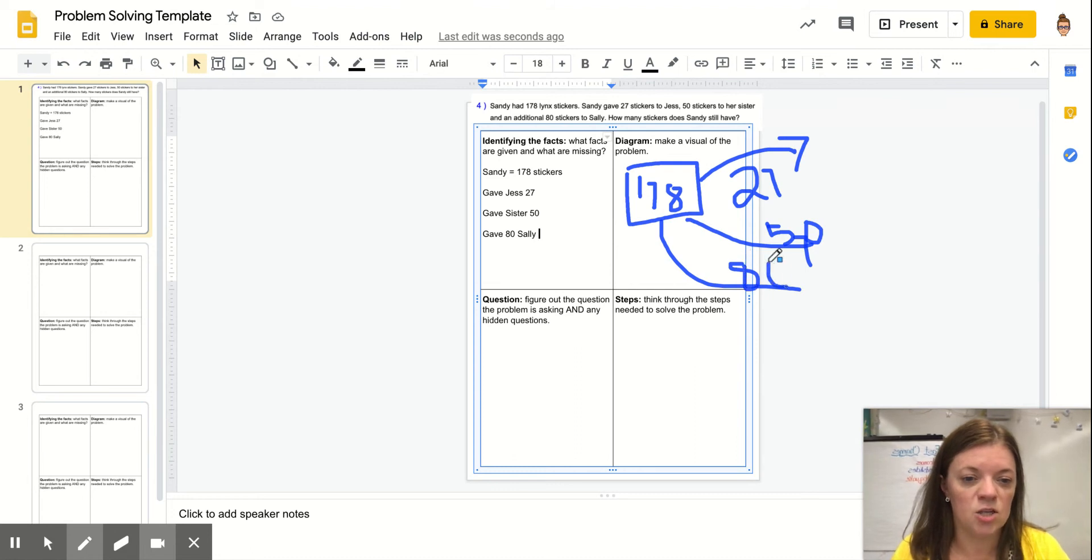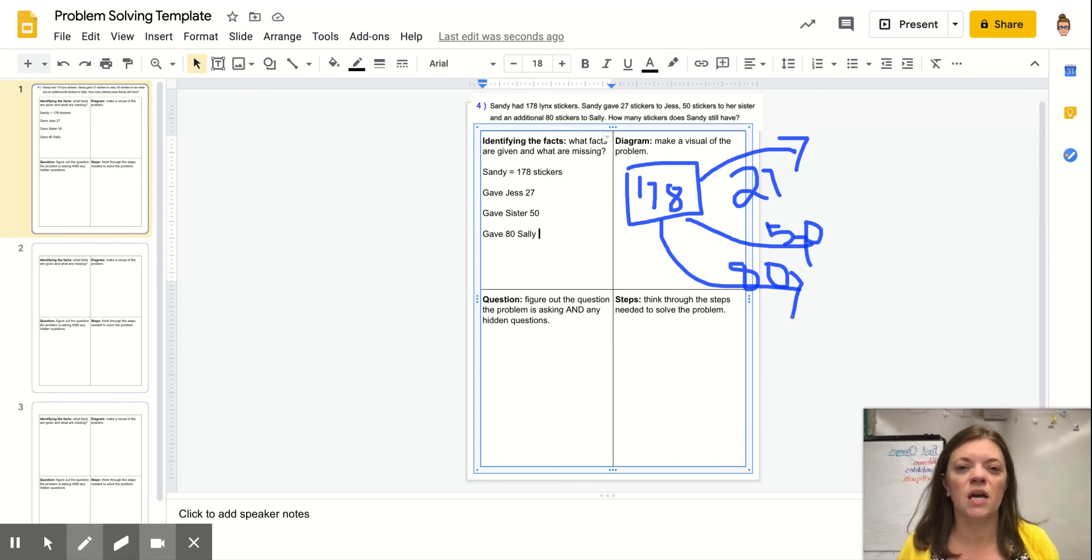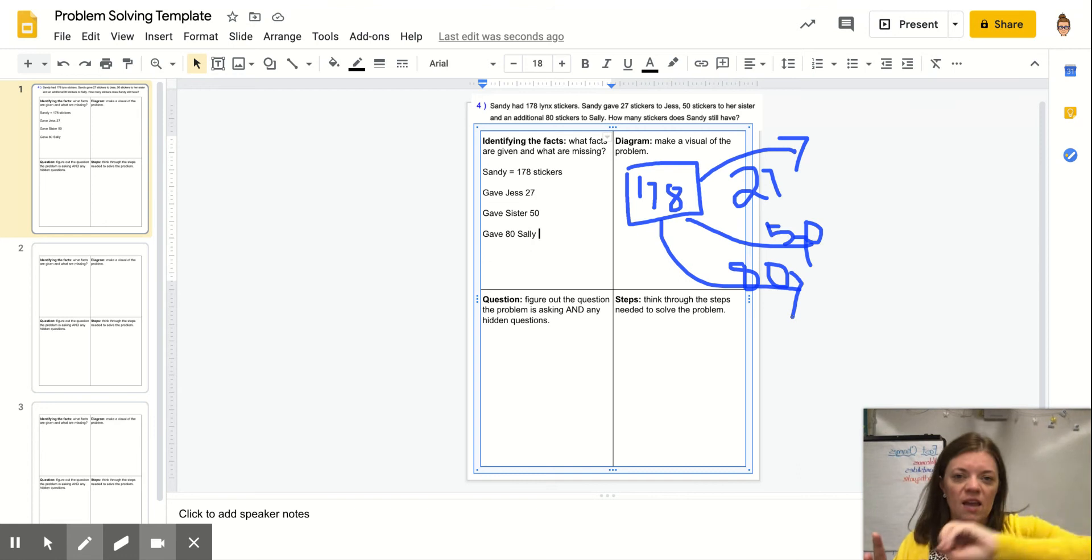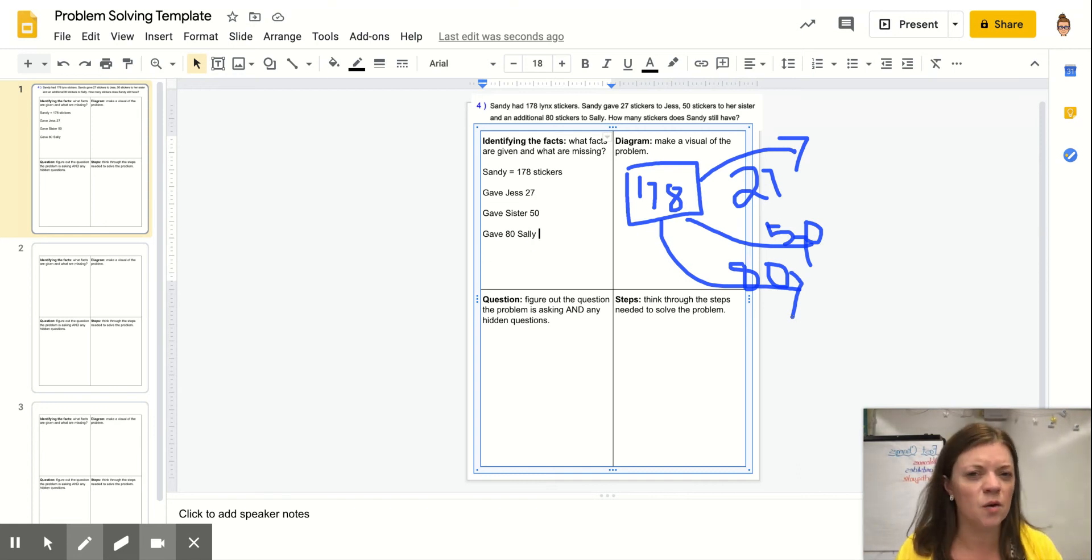Do you see how drawing that picture kind of helps me think about what operation I'm going to use? Because I know she had 178, and she gave all of these away. What operation do we use when we give things away?